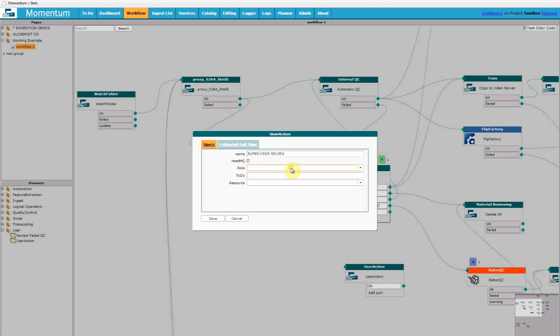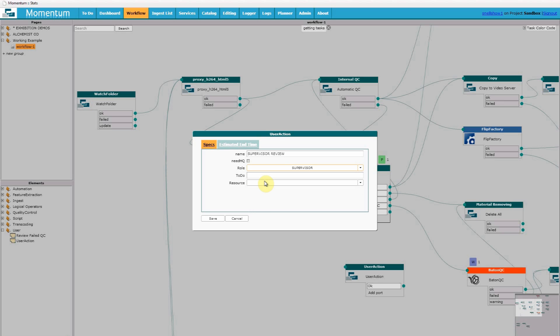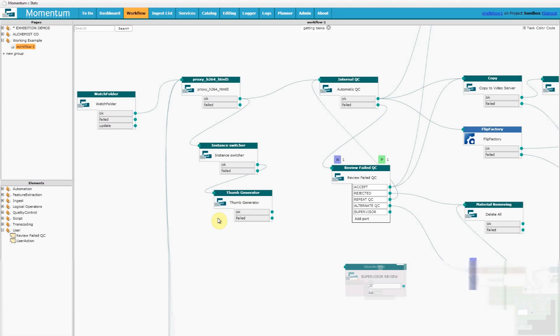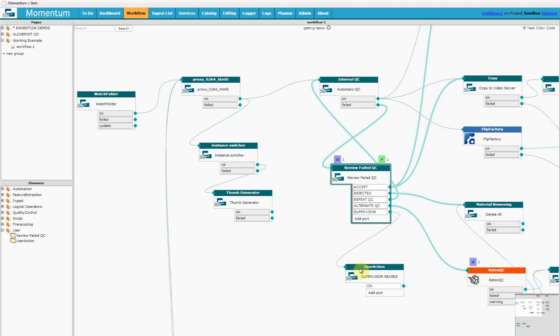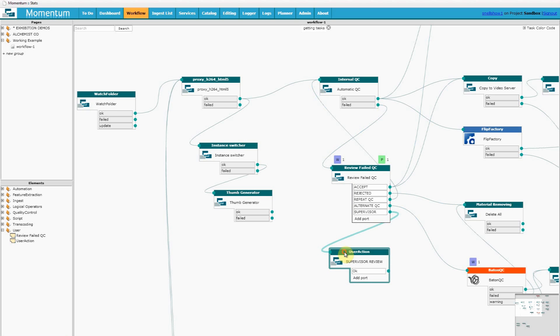And you can see I'm going to assign that to the role of supervisor. So any users who have the role of supervisor will see this content in their task list. But importantly it won't be in the operator's task list.